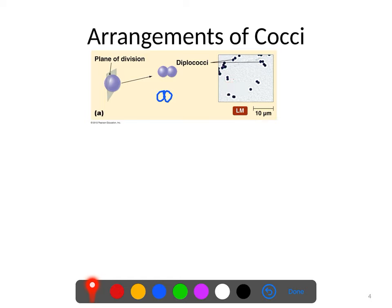Here you can see diplococcus arrangements — note that they aren't always perfect. You can see some pairs here, and sometimes you see four together, but by and large most of what you see is pairs: pair, pair, pair, pair — those are diplococci.